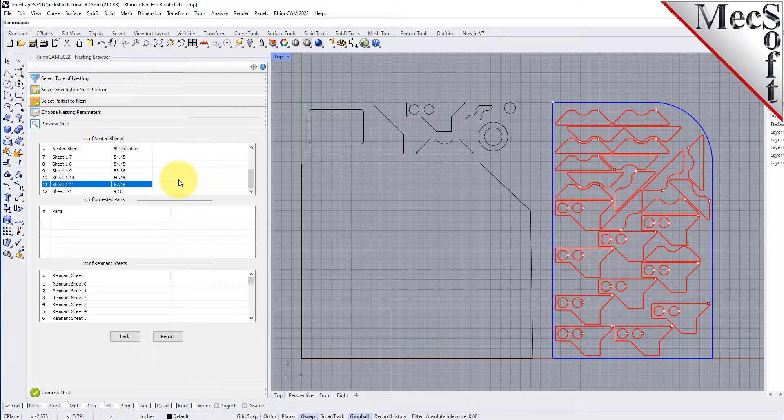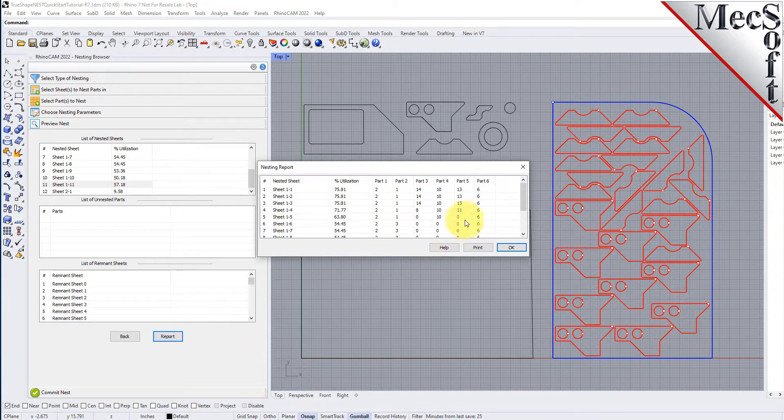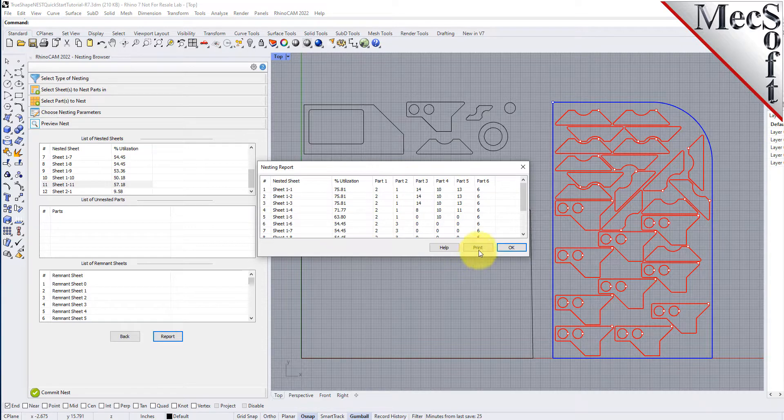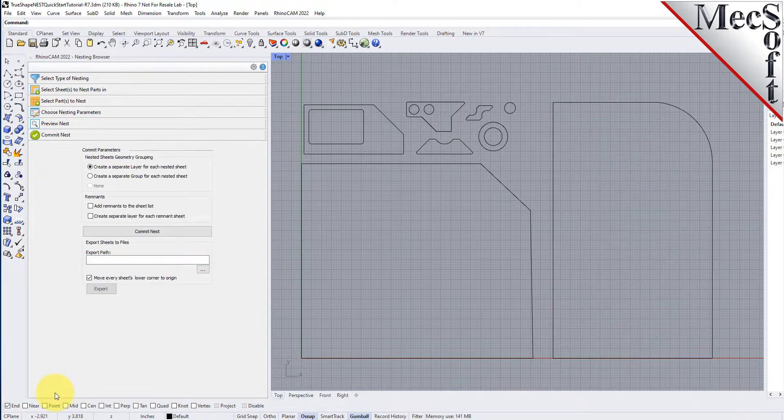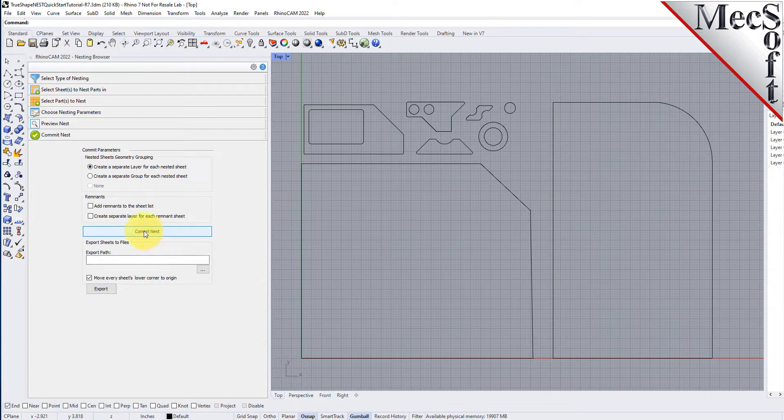Once we're satisfied with the layout of the nest, we will select the commit nest button. This writes the geometry of the individual sheets onto individual layers in your current CAD part file.